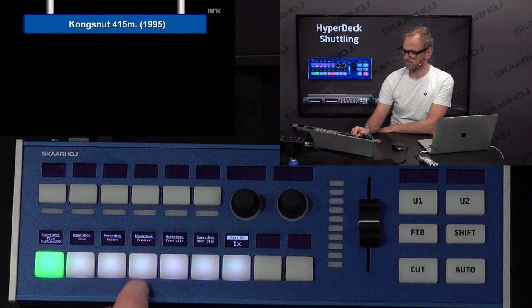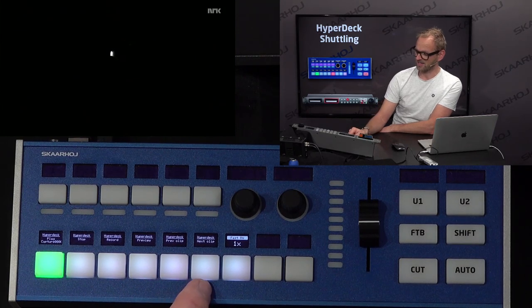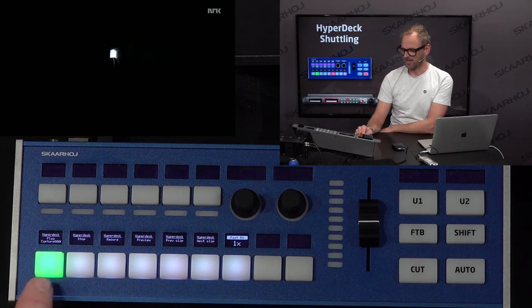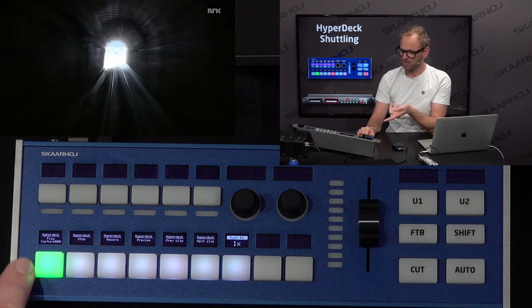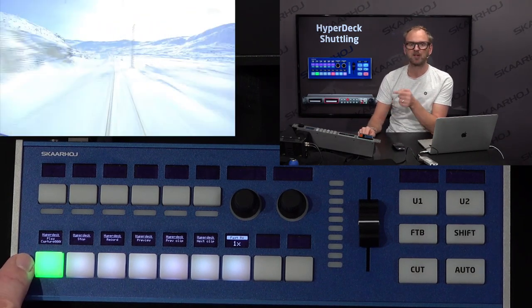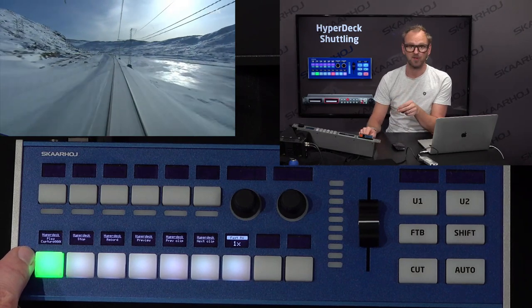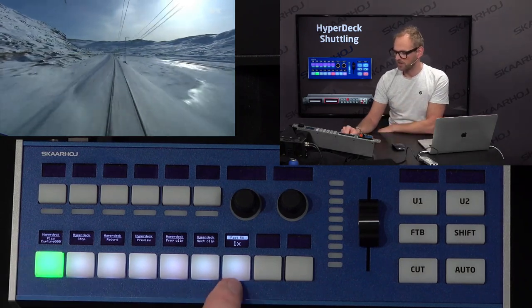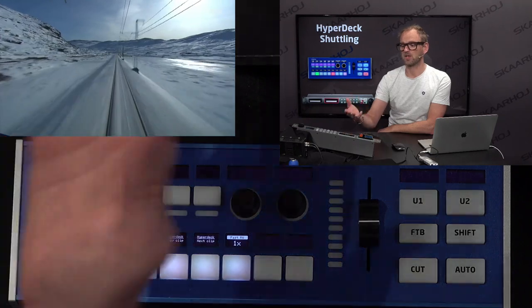We have record, preview, previous clip, and next clip. Notice one feature — if you haven't seen it — on the playback button we actually present the name of the clip, which is pretty cool. This button over here is showing you the playback speed.